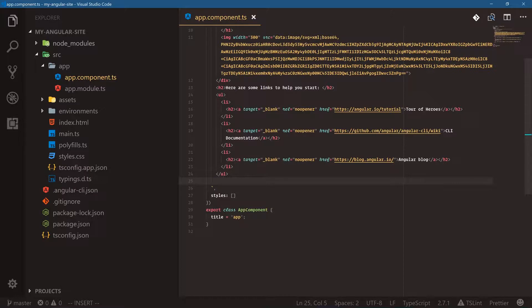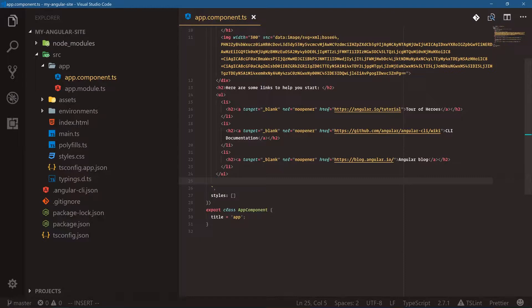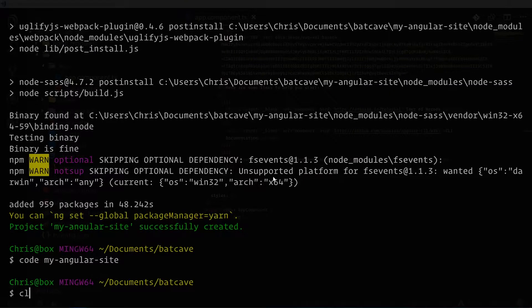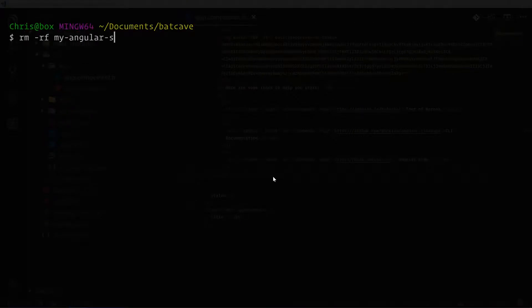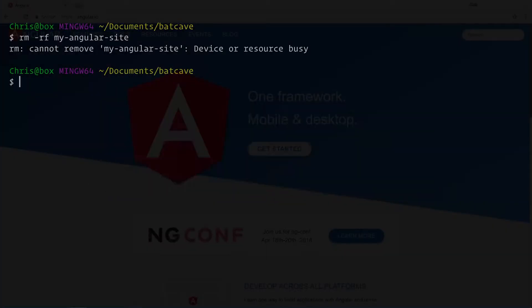This is great as a minimal application, but I want to go back and do it one more time — I want to add routing, and I also want to make sure we're using Sass instead of CSS, because most current applications use Sass as a better way to write CSS. Let's clear this, rm -rf my-angular-site. We also need to close VS Code first since it was holding the folder — there we go, that works.